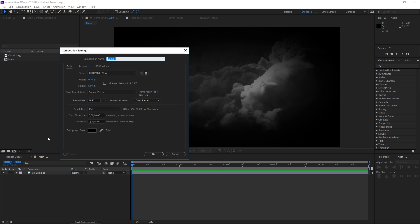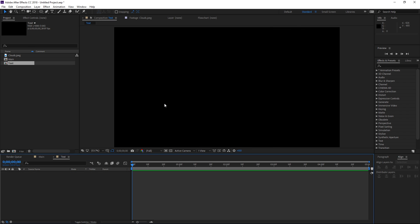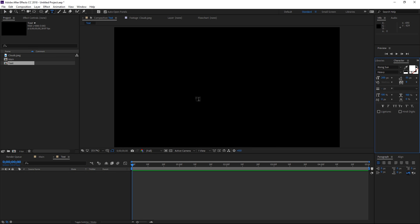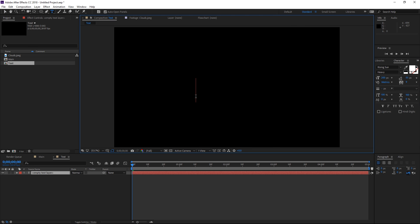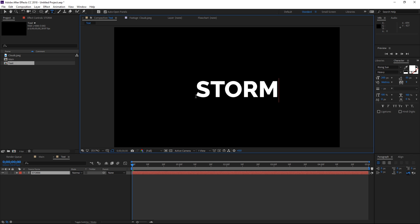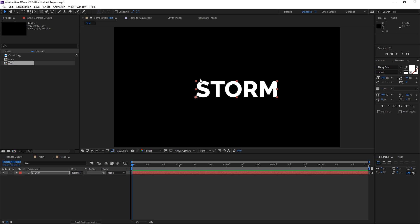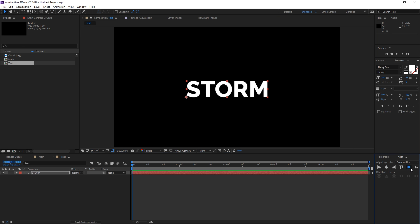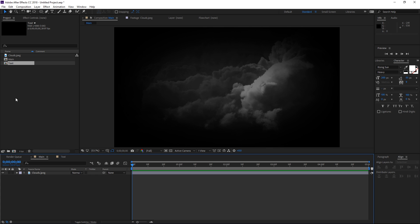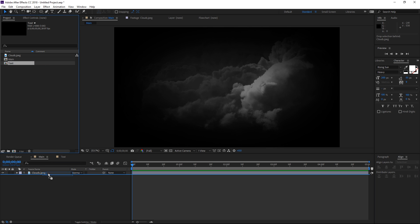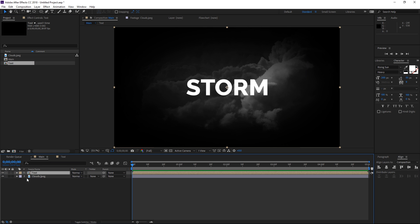The next step is going to be creating a new composition used for the text or for the logo. I'm going to name it 'text', and right now I'm going to select the type tool and type in 'storm'. After I've typed in my text I'm going to align it to the center of the composition and then drop the text composition into the main composition.